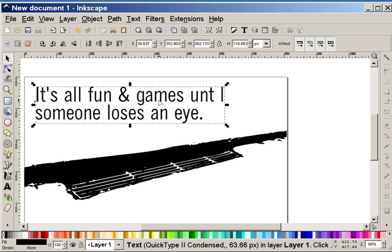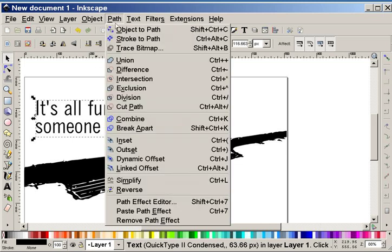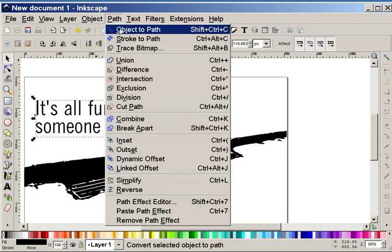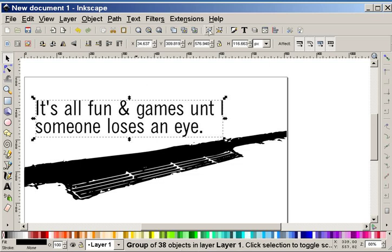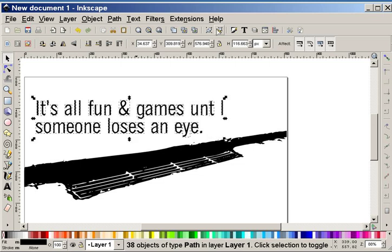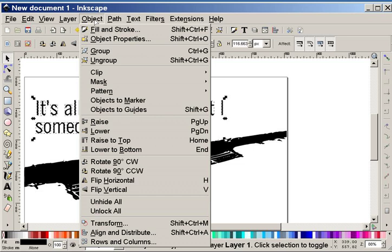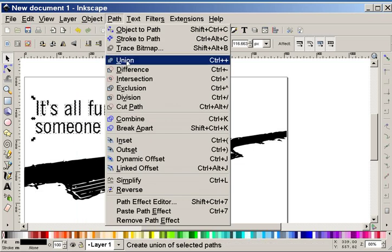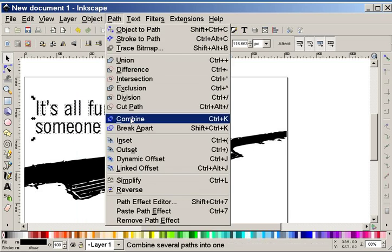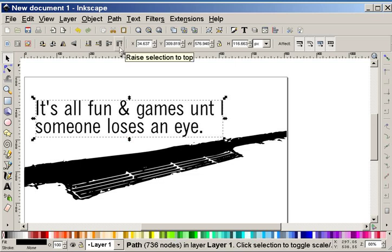Now, what I want to do is I want to affect the angle of this. I'm going to first make that text into a path so it's no longer editable as text and so I can manipulate it. You see now I have a group of 38 objects. I want to ungroup those so I have individual letters. And then I want to combine. Now that's a single path with 736 nodes.